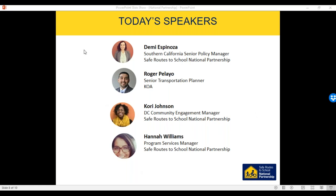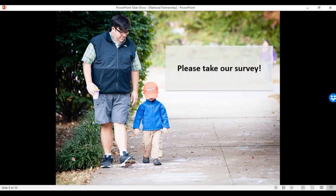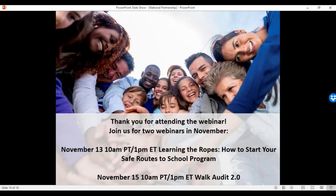I'd like to give a big thank you to all of our speakers and everyone who attended the webinar. We'll be sending you a quick survey and would love your feedback on today's webinar. A little reminder to look for the registration link in our following email for the November 13th webinar, and there's also a November 15th webinar. Thank you so much. Have a great day.